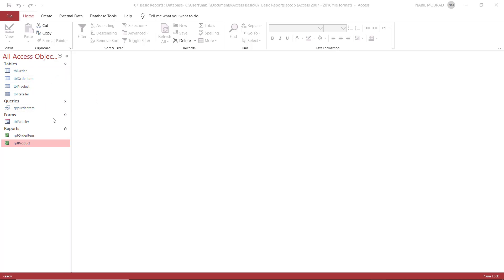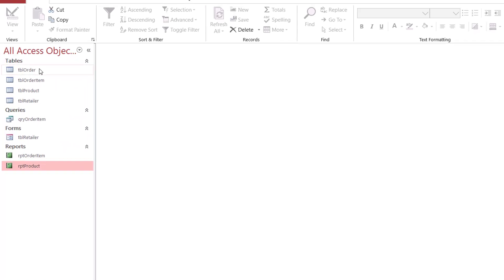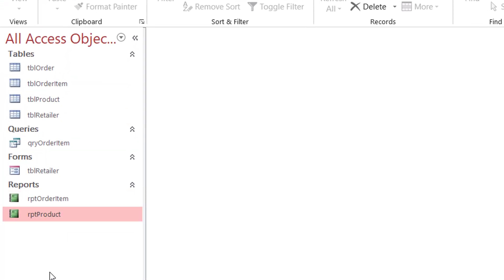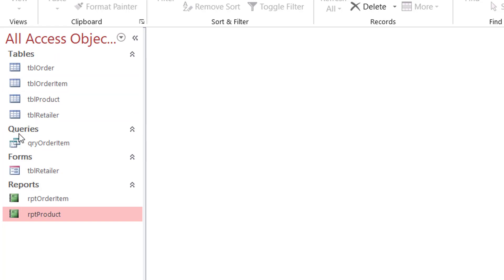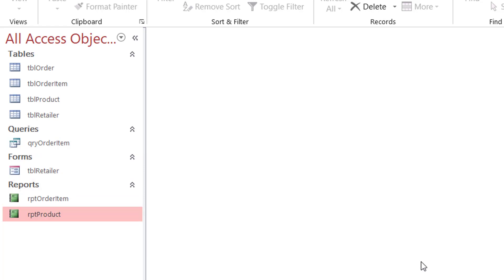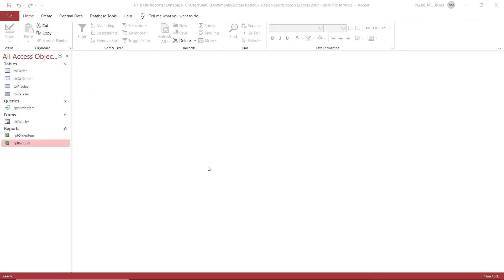In this tutorial, I want to talk about creating reports in an Access database. In the navigation pane, you can see the different objects. I can recognize from the icon that this is a group of tables, and it has the label 'tables'. Then I have queries with a different icon, then forms, and then reports. Each one of these database elements has a different icon.